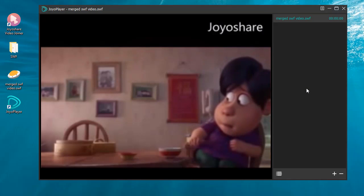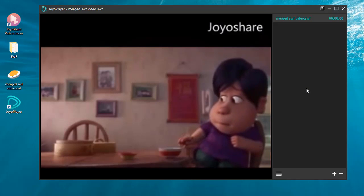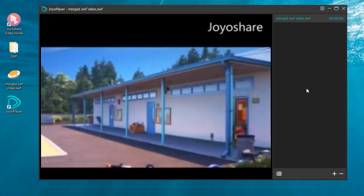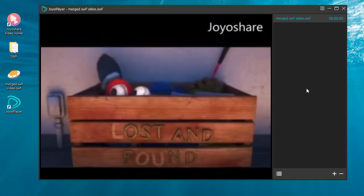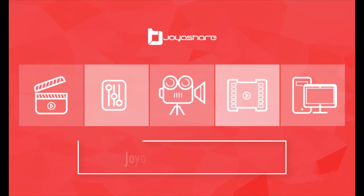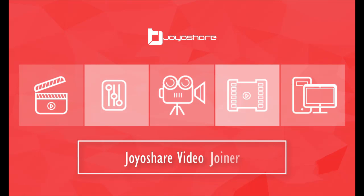Do you want to use JoyShare VideoJoyner to merge SWF files or other different formats of videos? If you are interested in it, you can download JoyShare by the link in the description of this video.